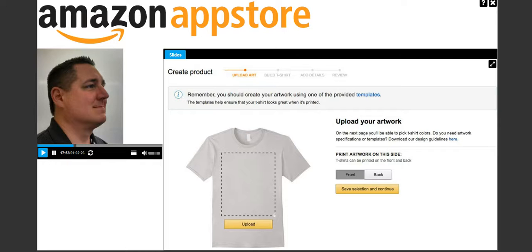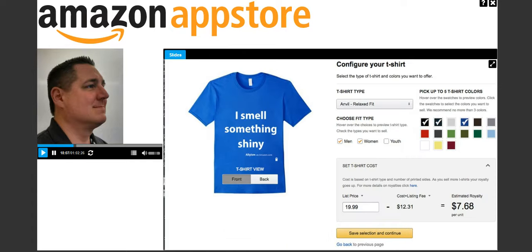Once you get the artwork looking good, go ahead and upload it to the front of the shirt, the back of the shirt — you can upload a picture to both. Once you've finished uploading your artwork, configure the shirt. Configuring means picking whether you want a relaxed fit or a fitted shirt, whether to offer men's, women's, and youth sizes, and picking some colors for your shirt.